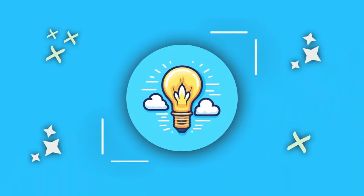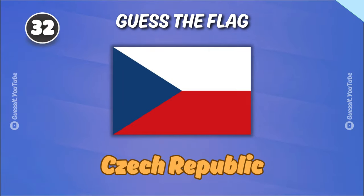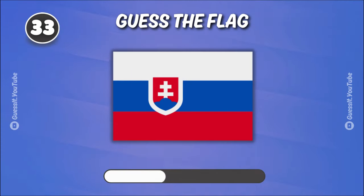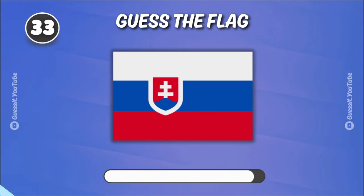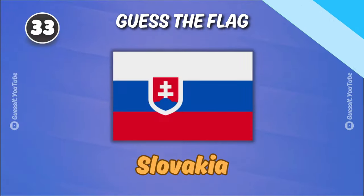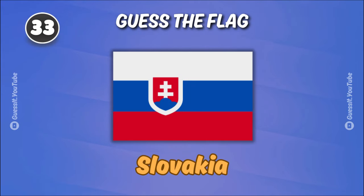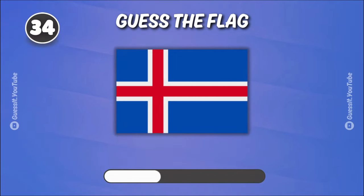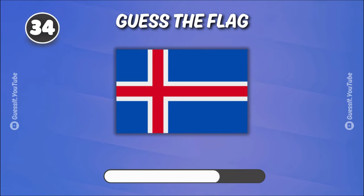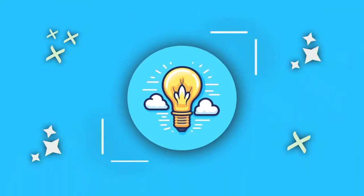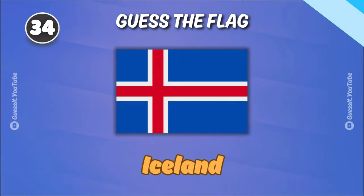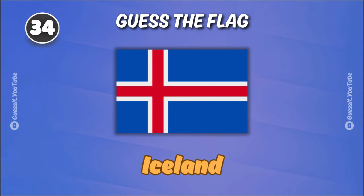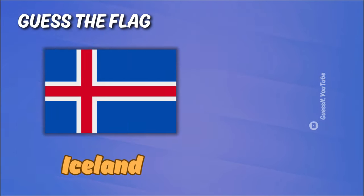Czech Republic. Slovakia. Iceland. Five more to go.